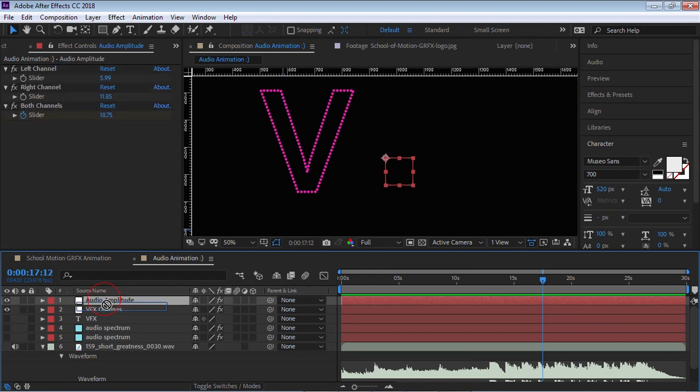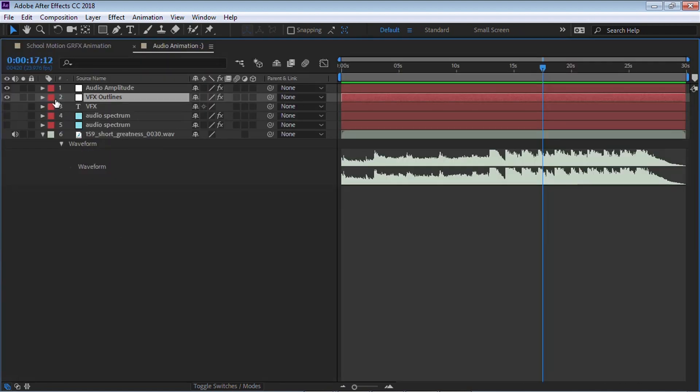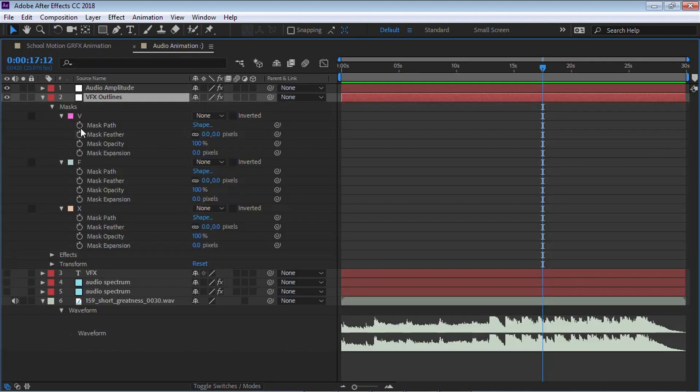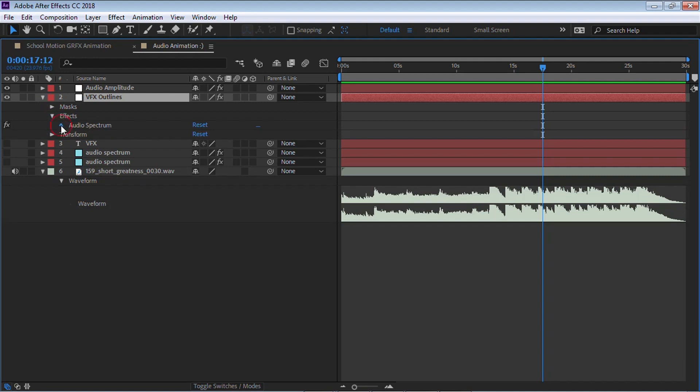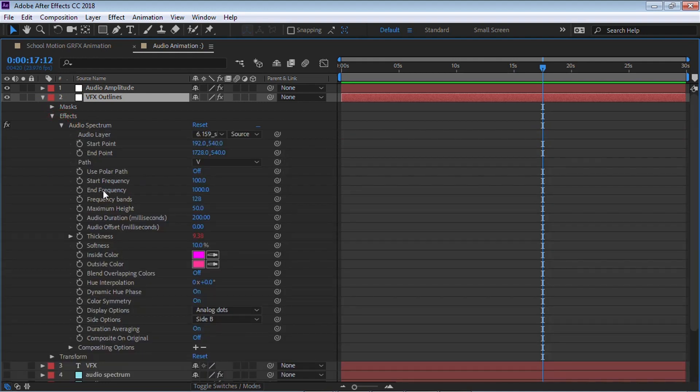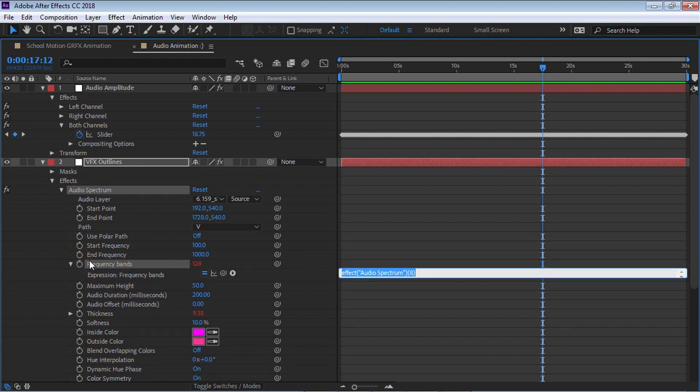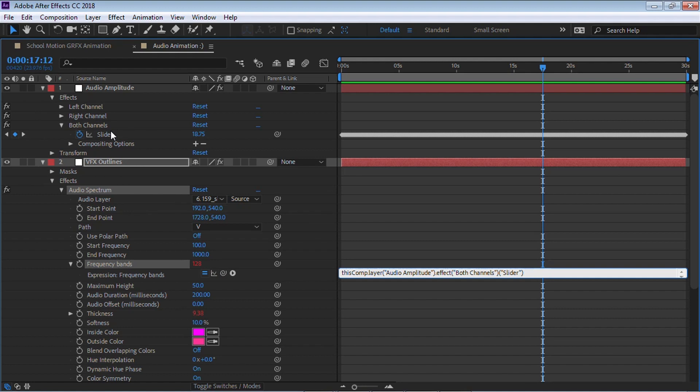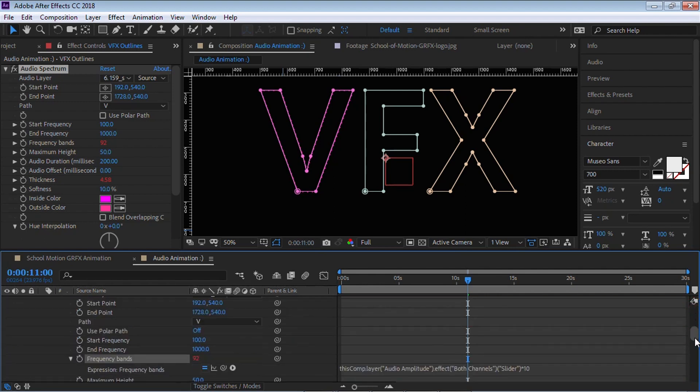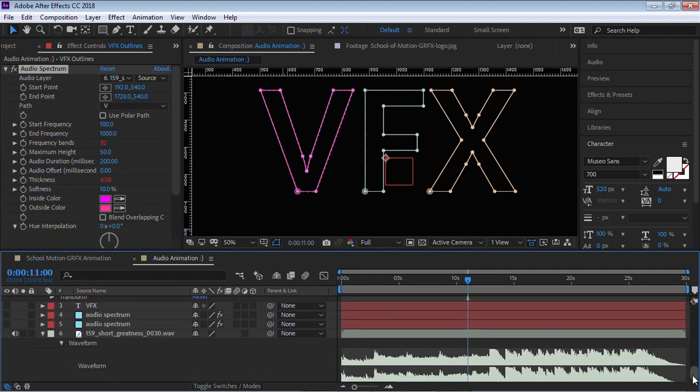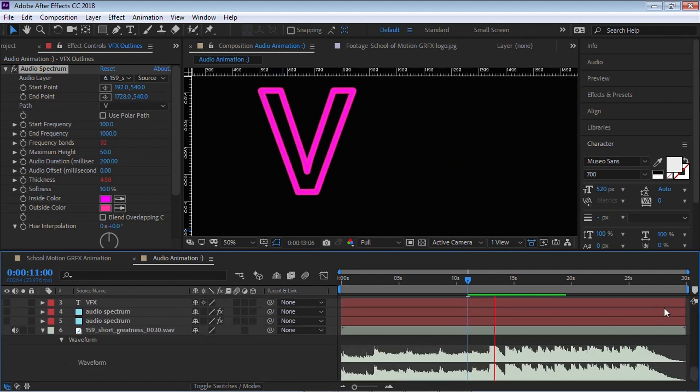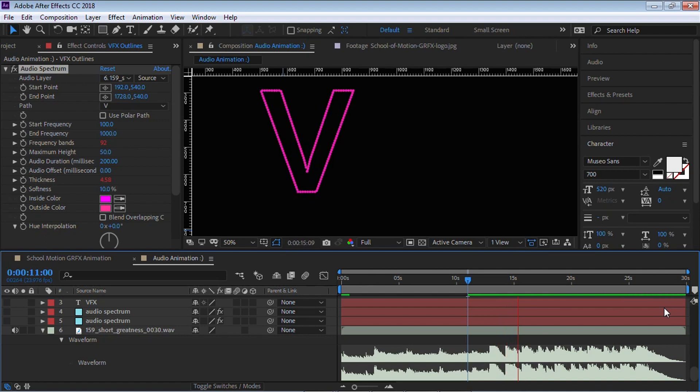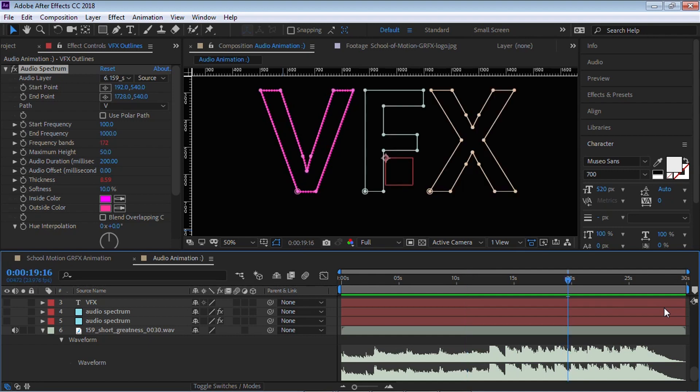We can also do this. We can go back and write a very simple expression with the bands. I'll click on the stopwatch. Using the pick whip, let's go to the slider for both channels and multiply it by 10. Let's check it out.